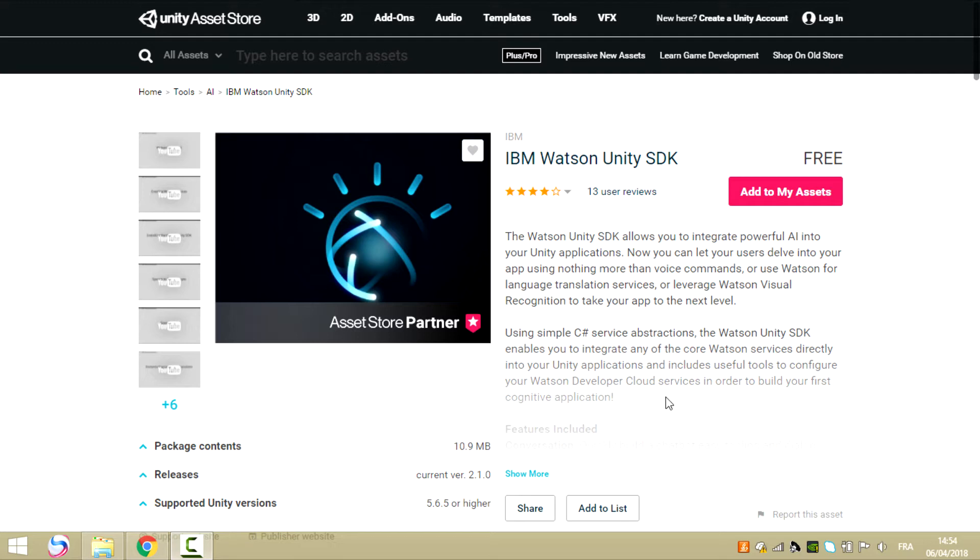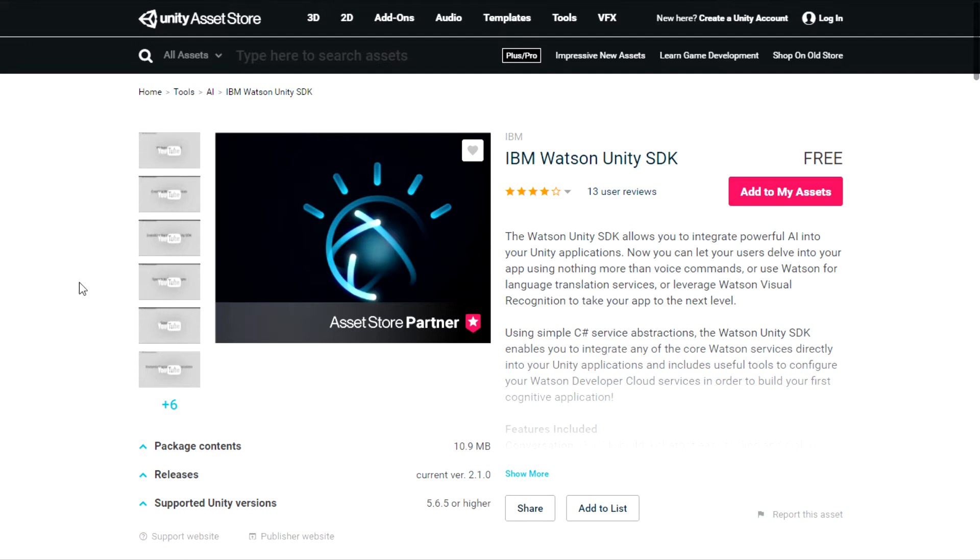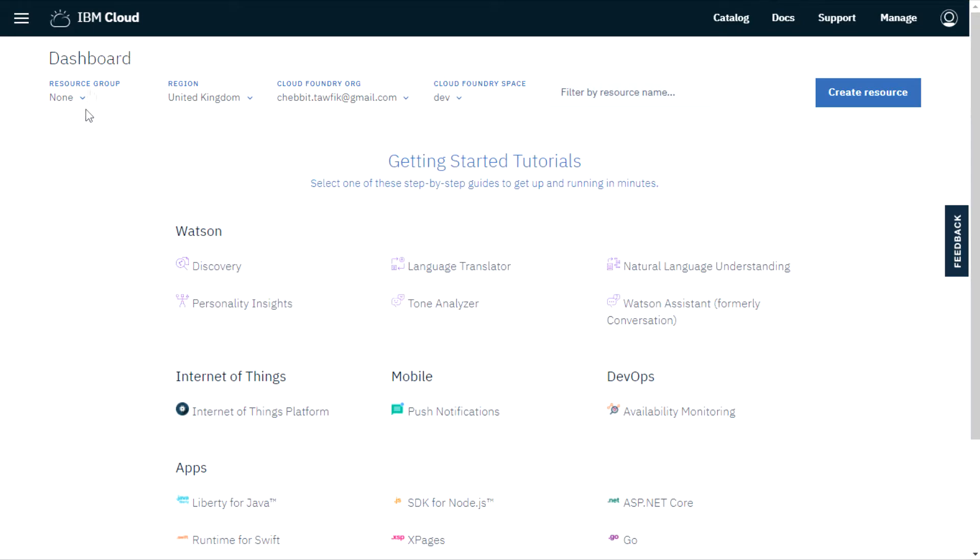Now let's get started. The first thing we need to do is create your IBM cloud account. I will put the link in the description.